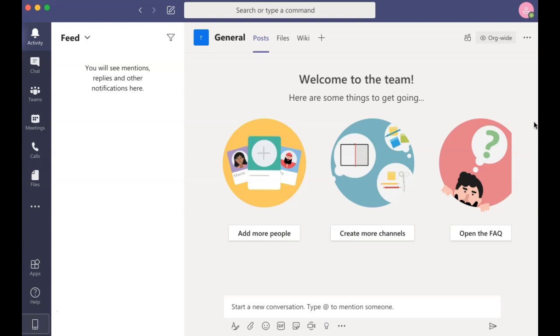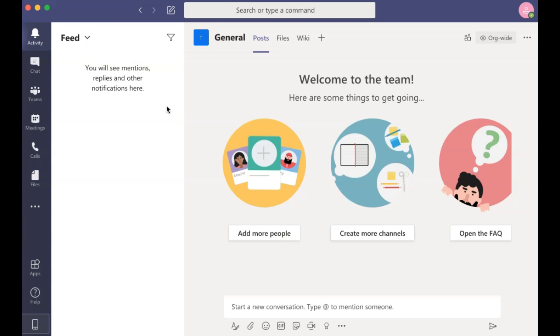On the left-hand side of the Microsoft Teams app, you'll see a variety of tabs with different action items that you can use. The first is Activity. The Activity tab will display a newsfeed of any notifications and conversations that are happening within your teams.